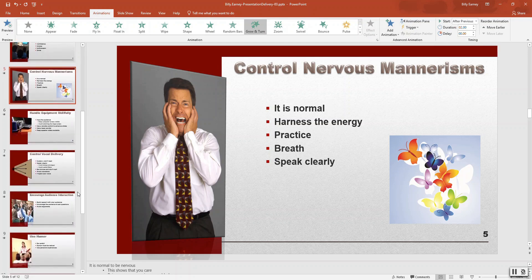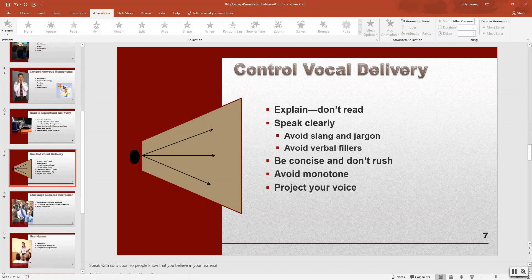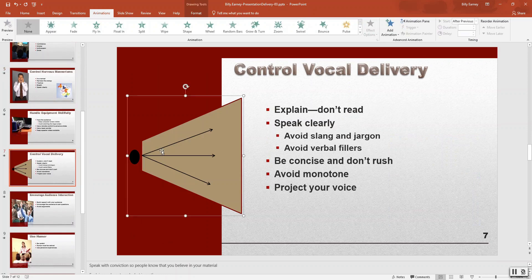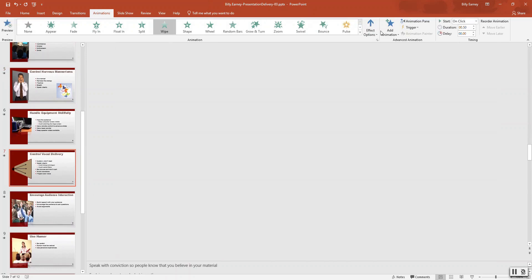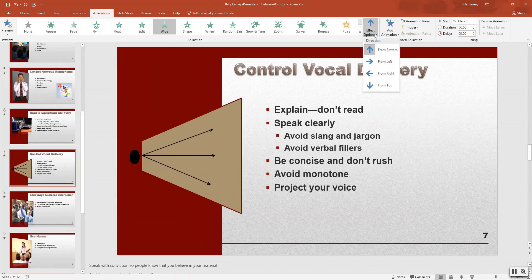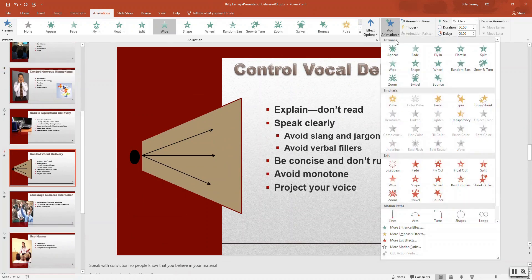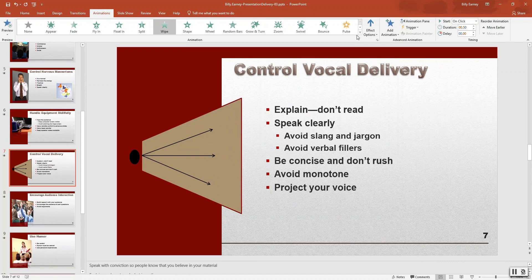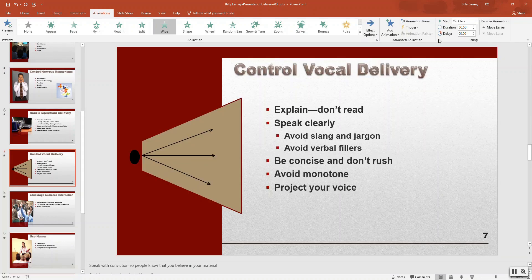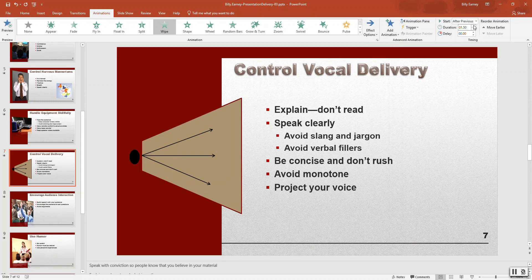Slide number seven — click on the graphic. We want to do the swipe from the entrance. Effect option: from left. After previous, and we want the duration to be two and a half seconds.